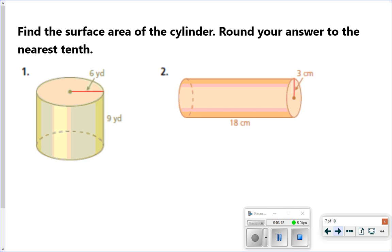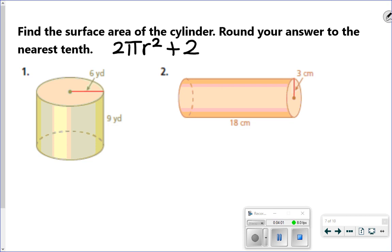Go ahead and pause the video and try the next two on your own. Okay, let's take a look at those next two problems and see if you solved them correctly. I'm going to write the formula up here again: 2 times pi times radius squared, plus 2 times pi times radius times height. For problem number 1, I have a radius of 6 and a height of 9.